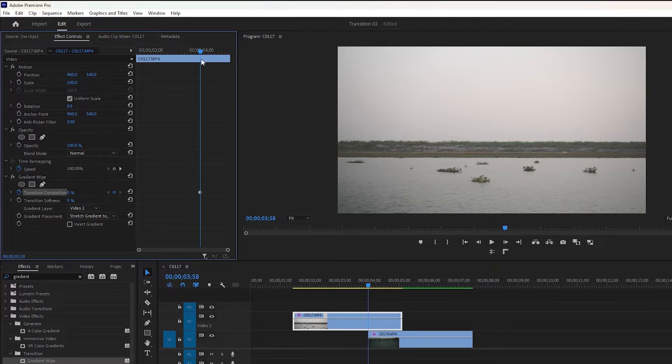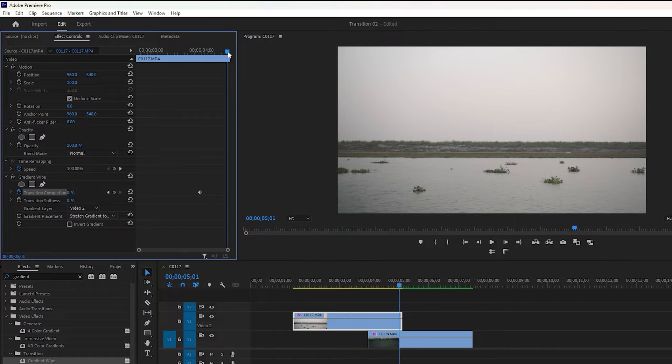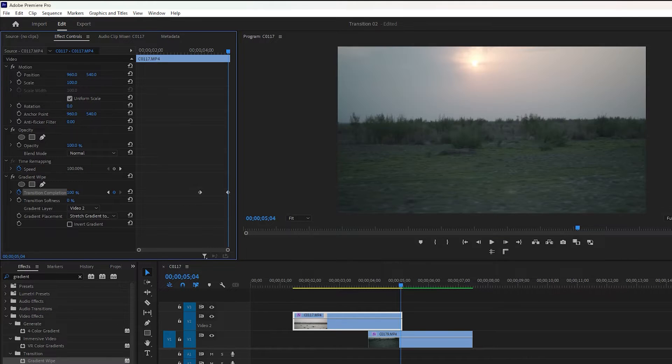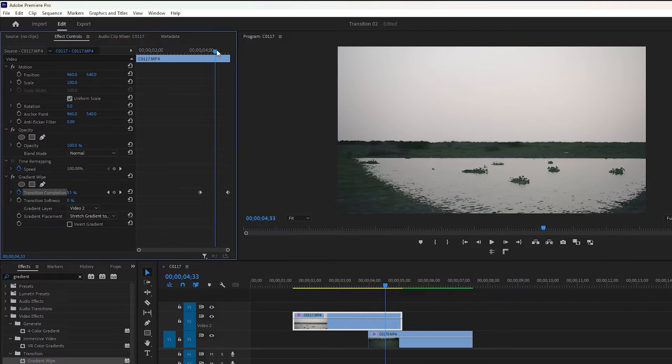To add a keyframe, move the time indicator to the end of the footage and then click on the small icon to set the keyframe. Change its value from 0% to 100% to create a smooth fade transition, which you can see by moving the time indicator.